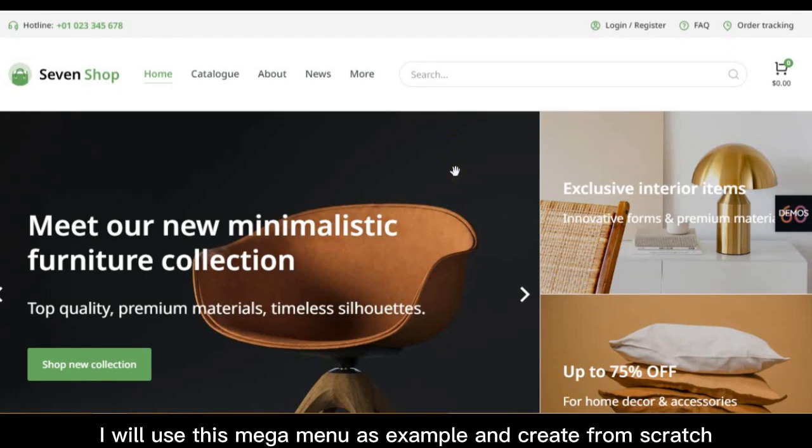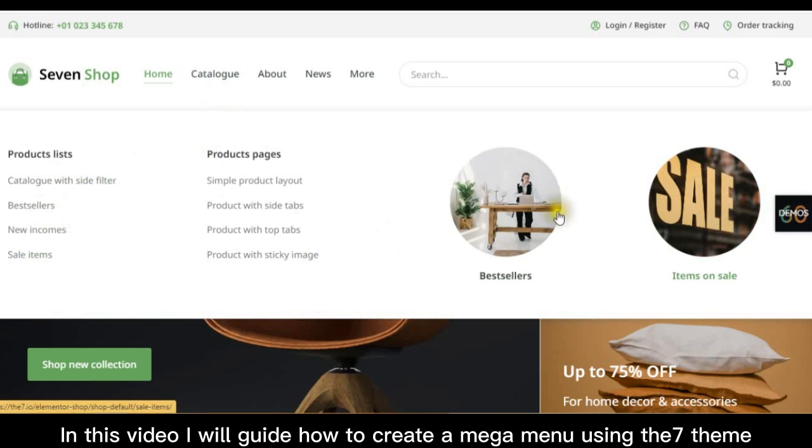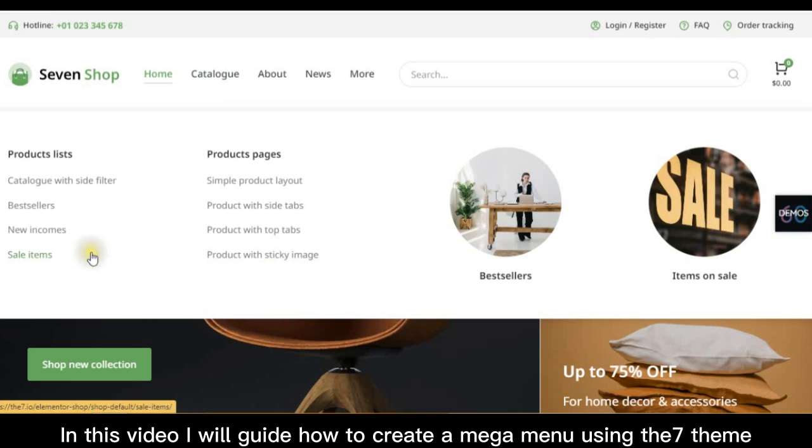In this video, I will guide how to create a mega menu using the 7 theme. I will use this mega menu as example and create from scratch.